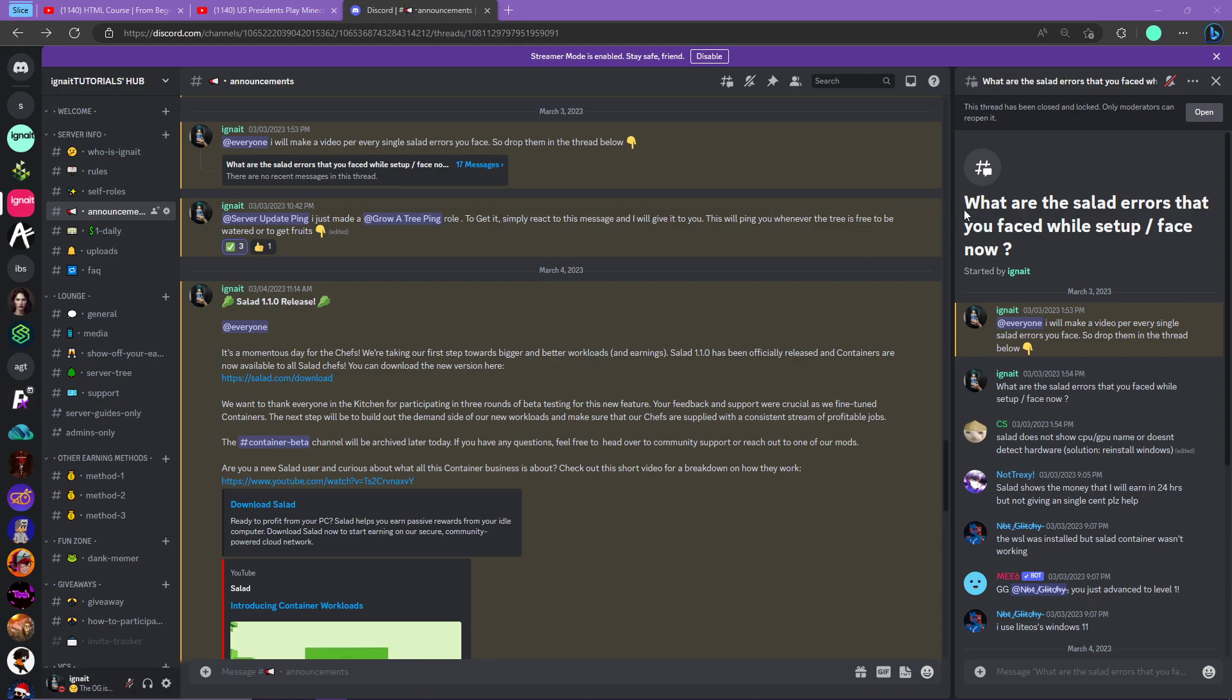Hey guys, this is IgniteTutorials. I asked you about the errors you faced while setting up Salad, and I will make a single short video on every single error. Today we will be covering the most faced error, which is the incompatible error or degraded error of Salad.